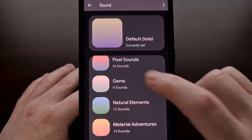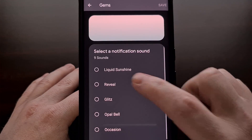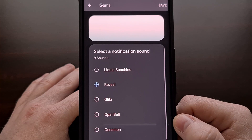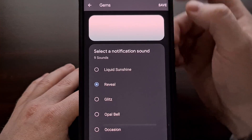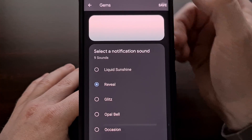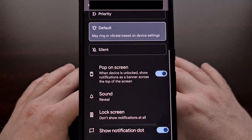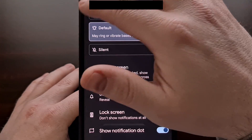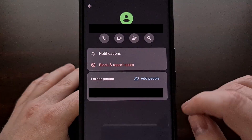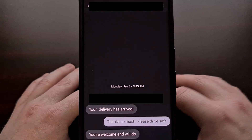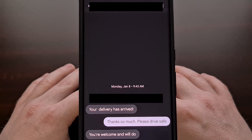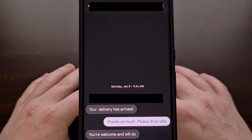Once you have set one of these, we can then tap on Save. And now anytime this contact sends a text message, it will play that custom audio clip.